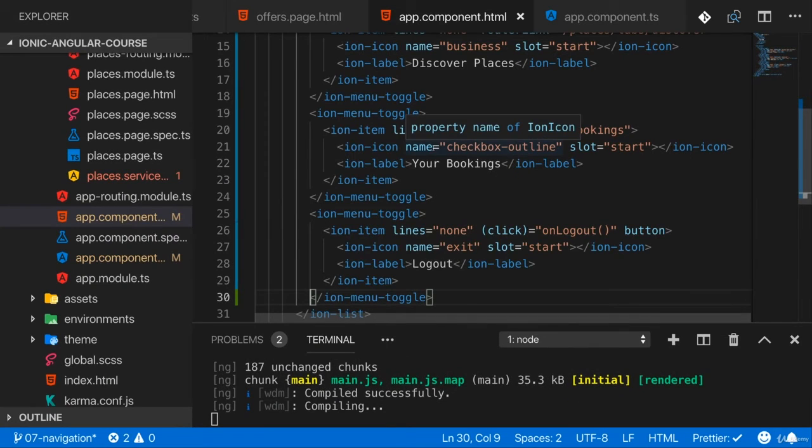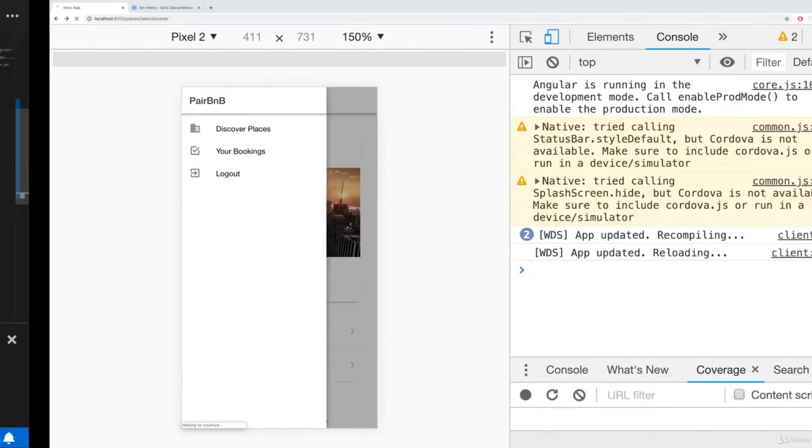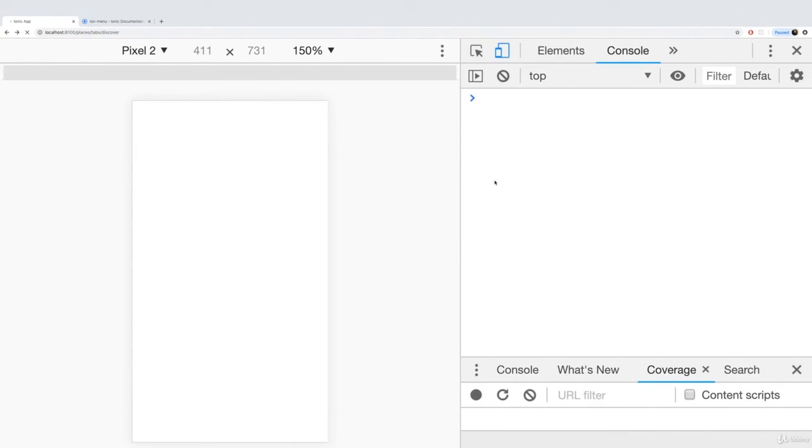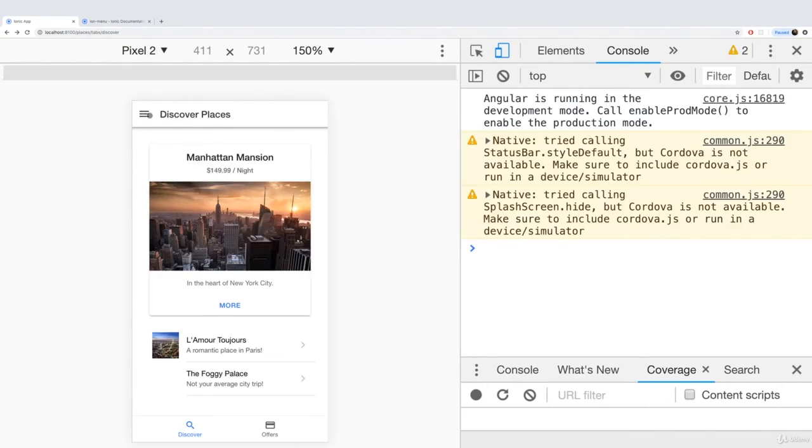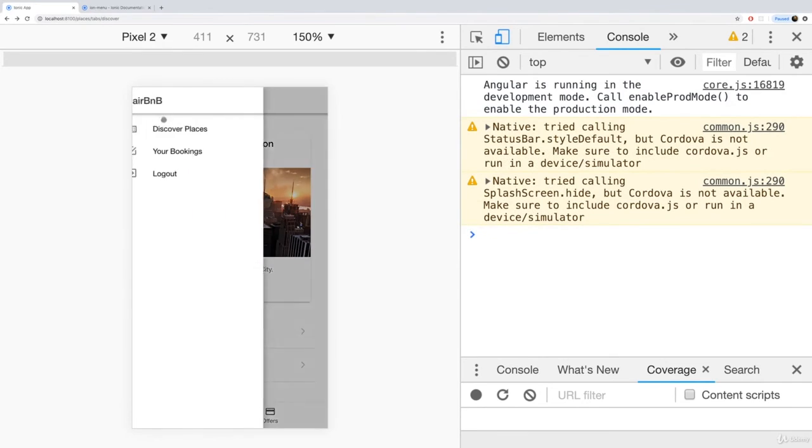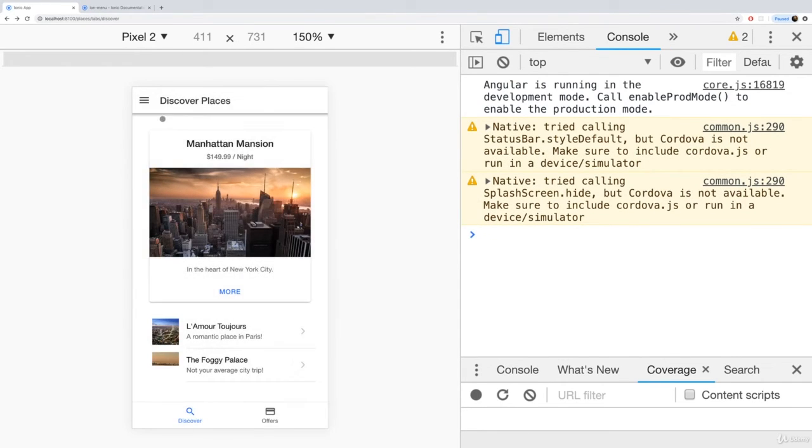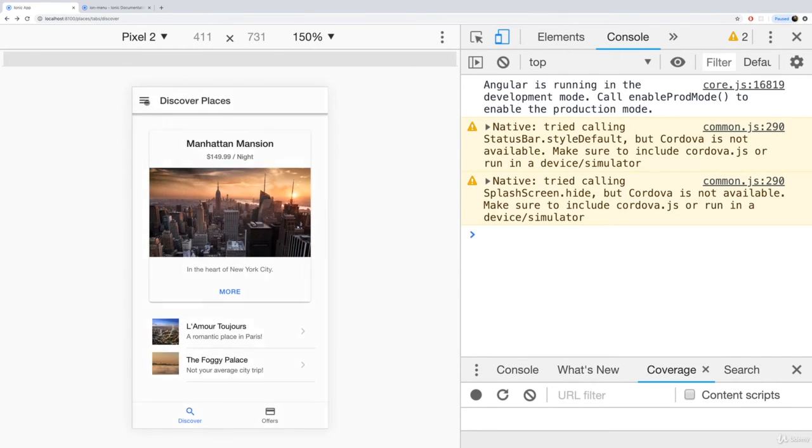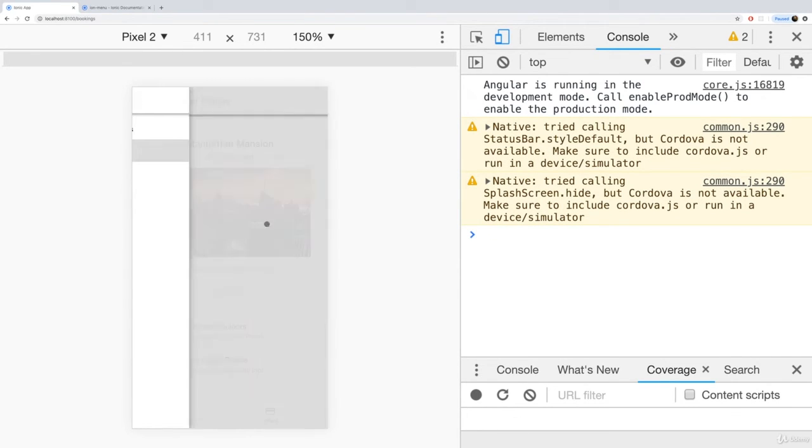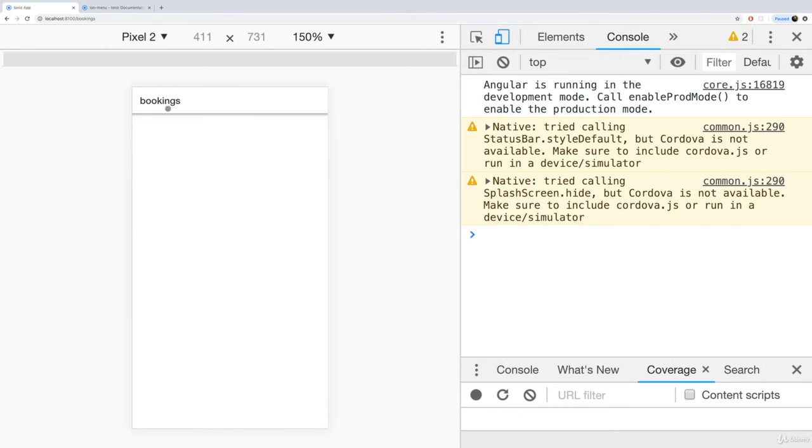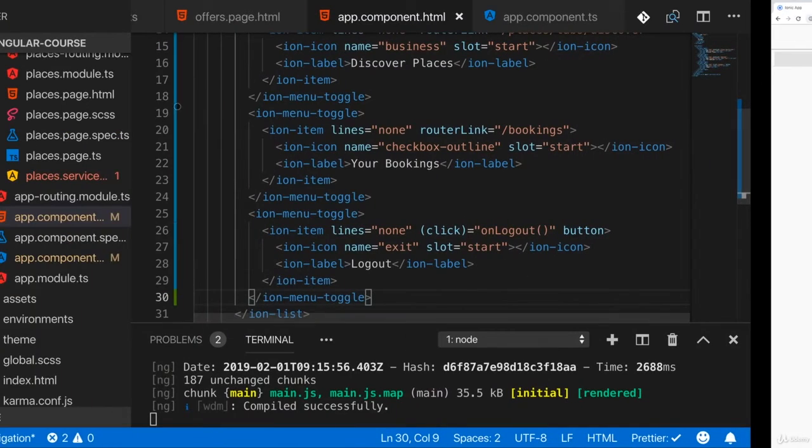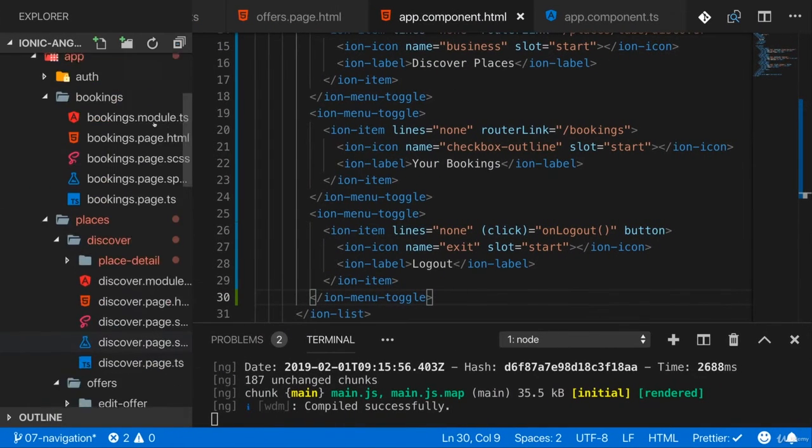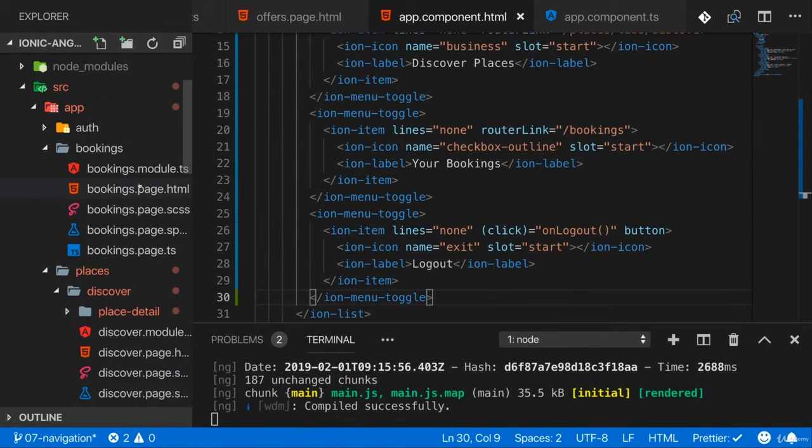So now with ion-menu-toggle wrapped around all items, now as this reloads, the menu closes when I tap one of these icons. So let's now make sure we also fix that bookings page here and add the menu icon there too.